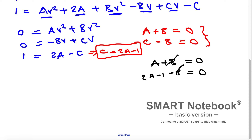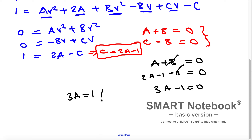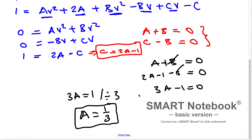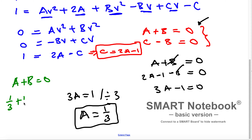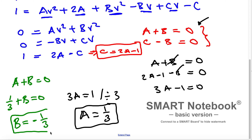To solve this system, adding the two equations: plus B and minus B cancel, and A plus 2A gives 3A minus 1 equals 0. Adding 1 to both sides: 3A equals 1. Dividing by 3: A equals 1 over 3. Taking the equation A plus B equals 0, substituting A equals 1 over 3: 1 over 3 plus B equals 0, so B equals negative 1 over 3.